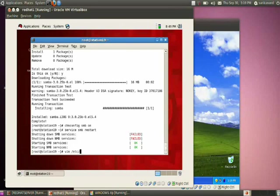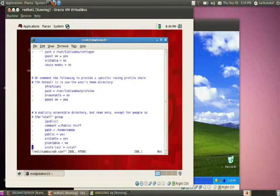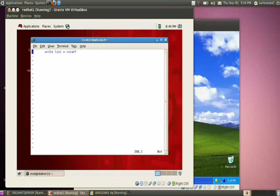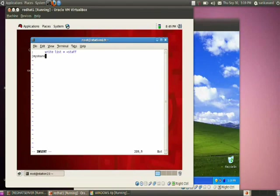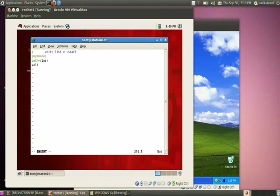Open the configuration file of Samba using the command 'vim /etc/samba/smb.conf'. Go to the bottom of that file and provide an entry. First provide a share name — I am using 'my share'. Then set the path equal to the directory you want to share: path = /ipsr.